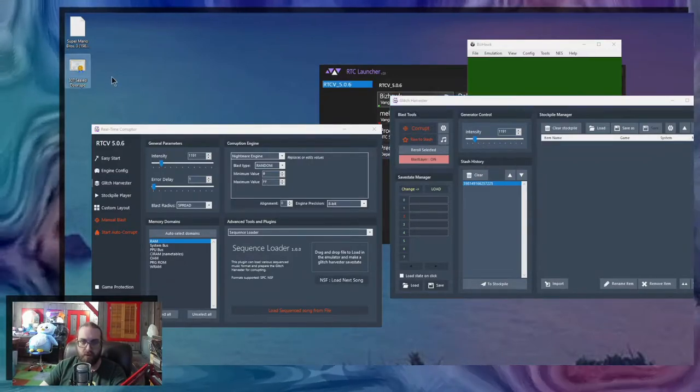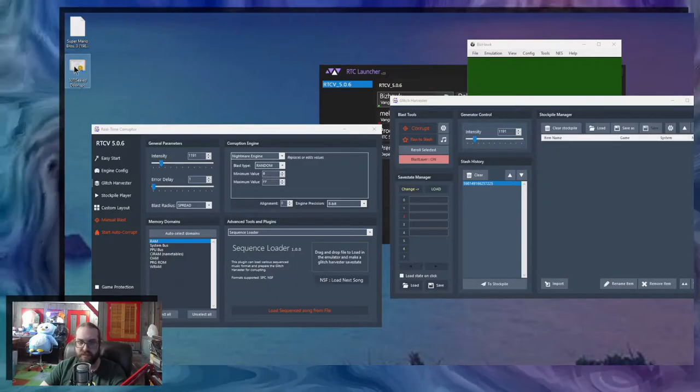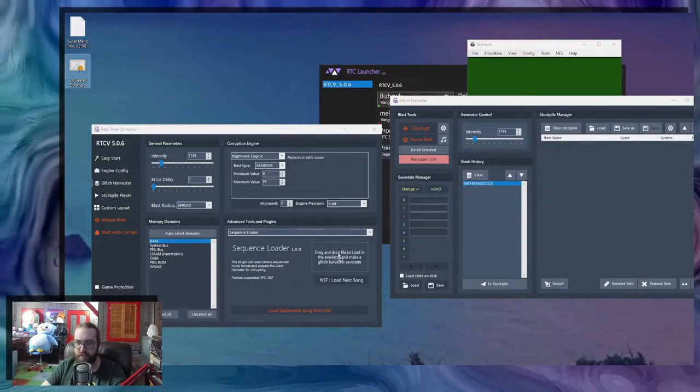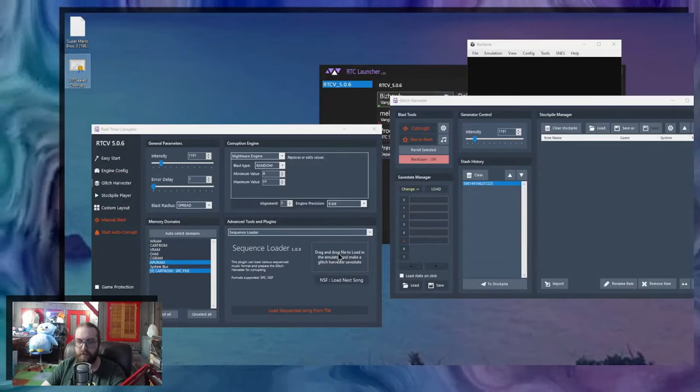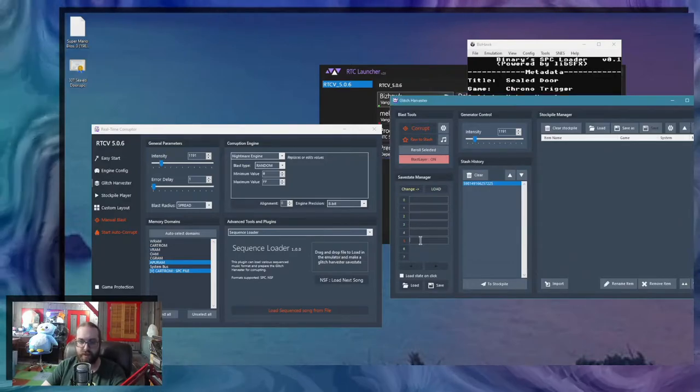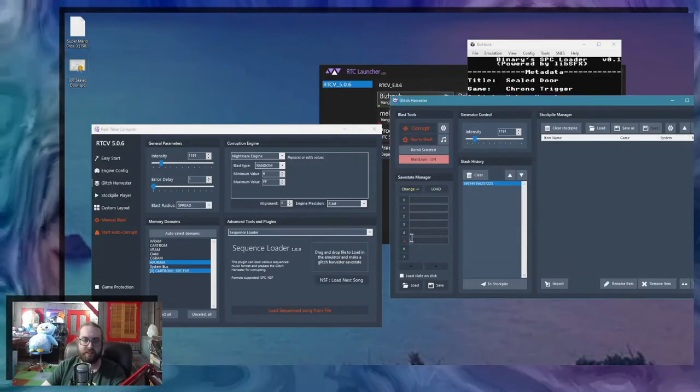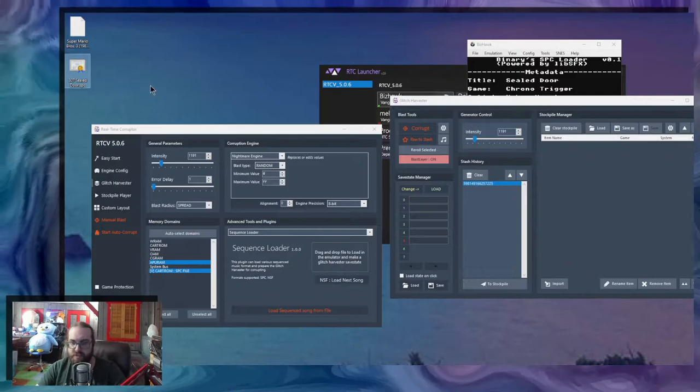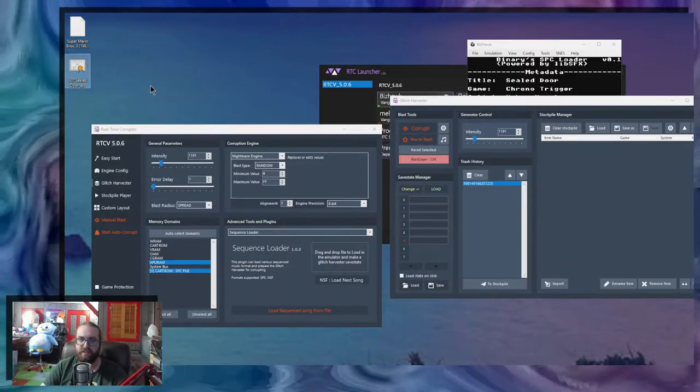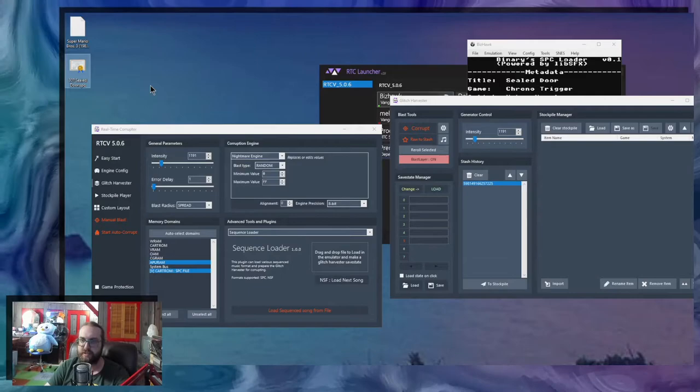I'm going to go to Super Nintendo. This is a Chrono Trigger song. I'm going to drop it in. It's going to generate a save state.